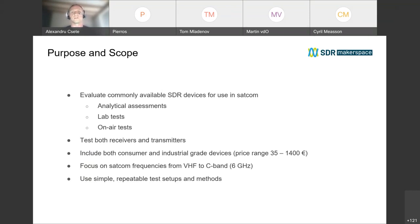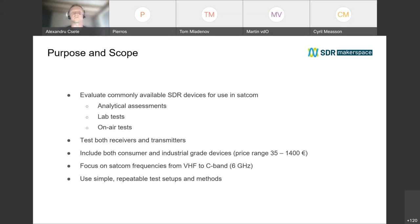Spectral purity is important because one of the problems with these boards is that on a very small printed circuit board, you have a very wide RF front end and high speed digital electronics — which is the recipe for disaster if you don't do it right. We performed lab tests on both receivers and transmitters, and finally some on-air tests to see how they actually perform in a real-life or practical scenario.